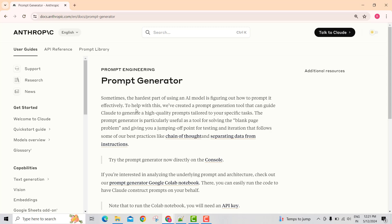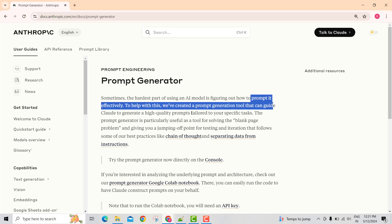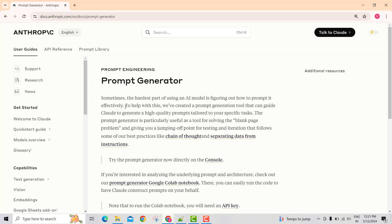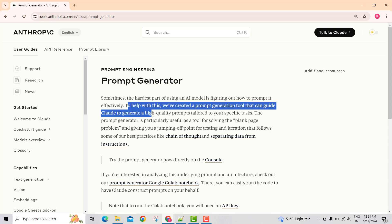As Anthropic rightly said here, the hardest part is how effectively you can write a prompt. To help all of us with this, Anthropic is providing a prompt generation tool.